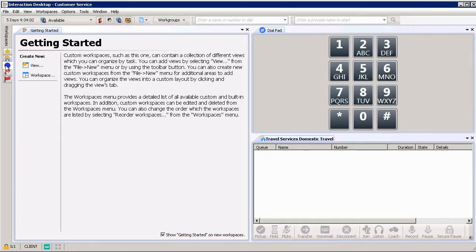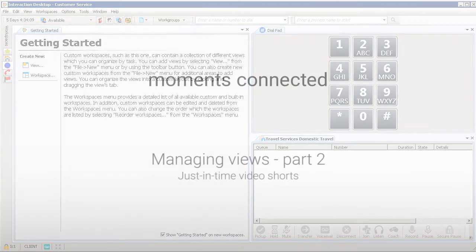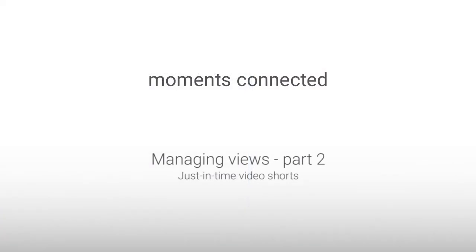I do highly encourage using multiple workspaces and multiple views no matter where you are when creating your screen. This has been another just-in-time short video on views.